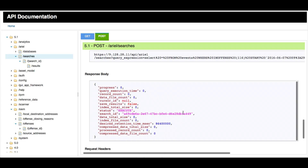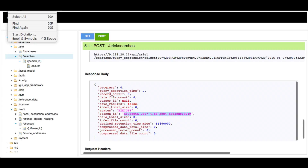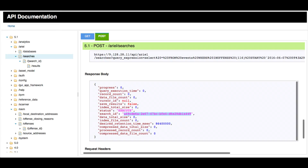We need to use that search ID to retrieve the status of the search. If we're doing this interactively we don't need to worry, but in a program we must make sure it waits until the search results come back — because the search may take one or two minutes depending on the amount of data being searched.